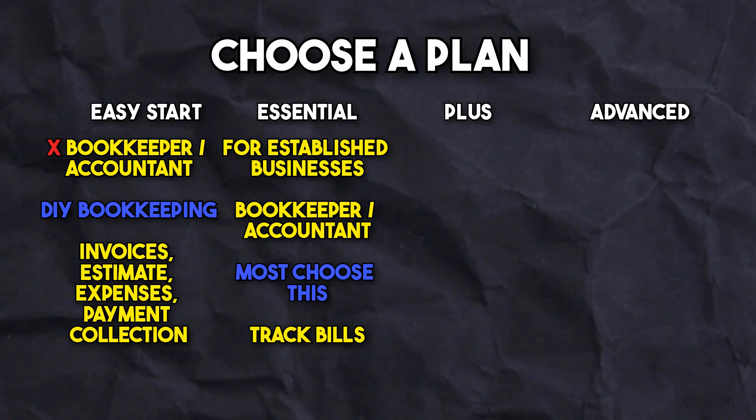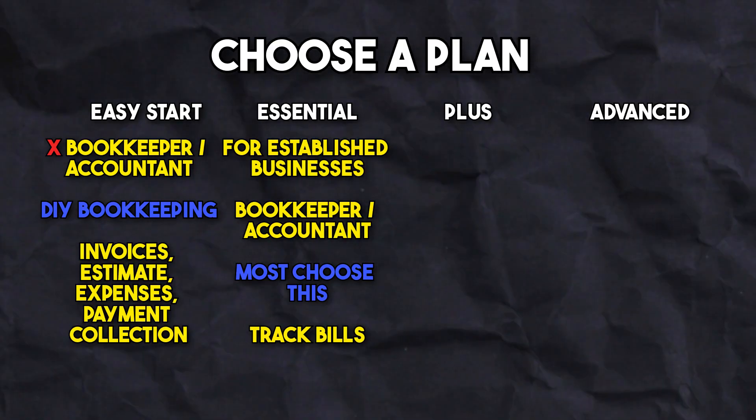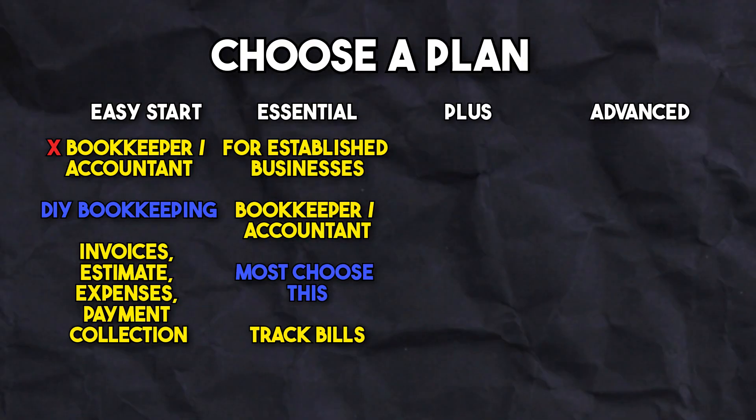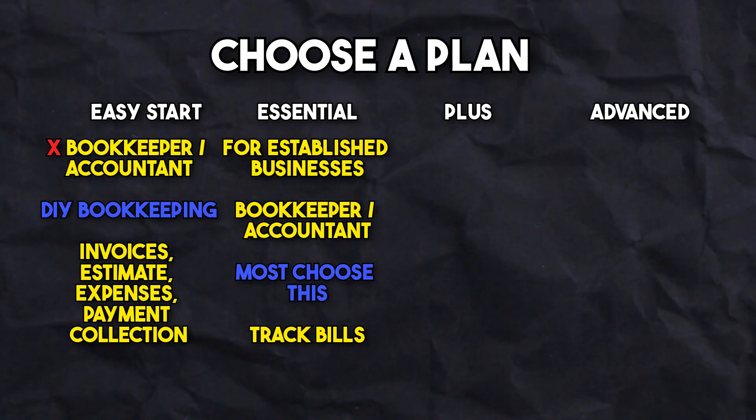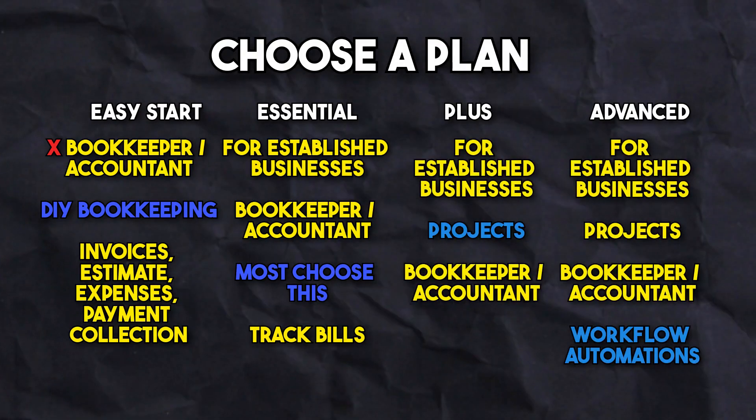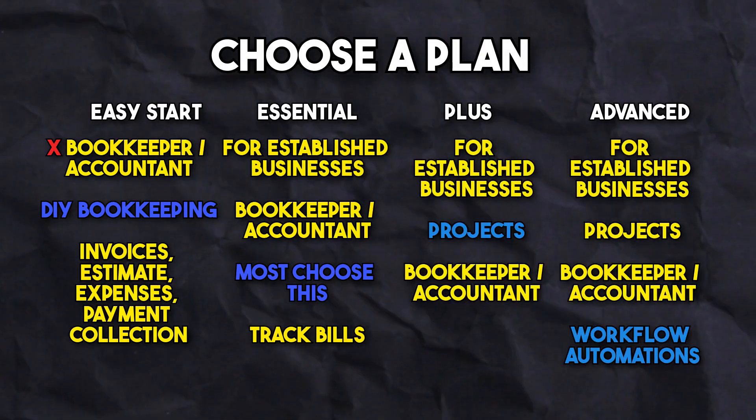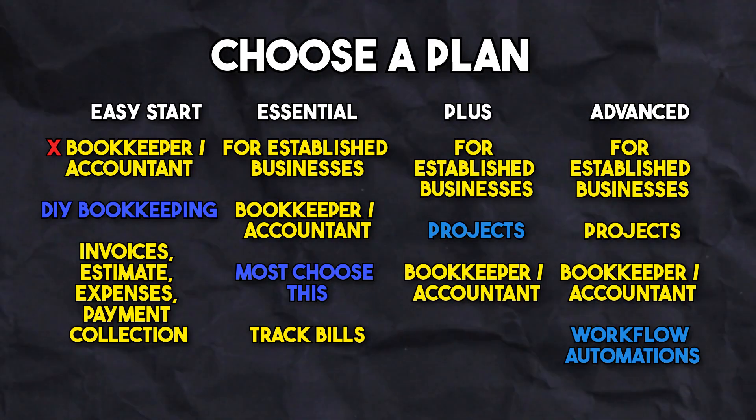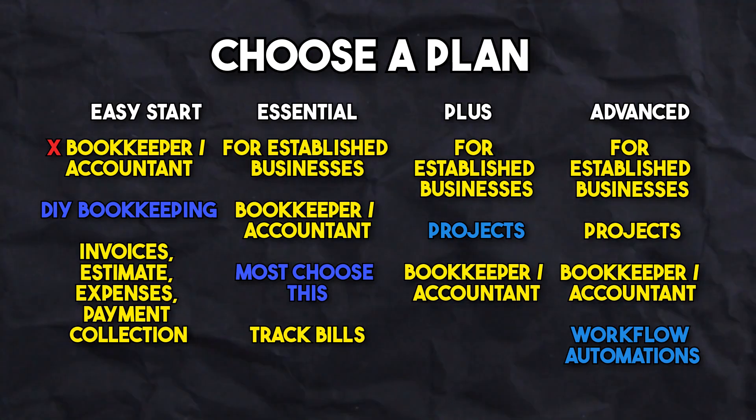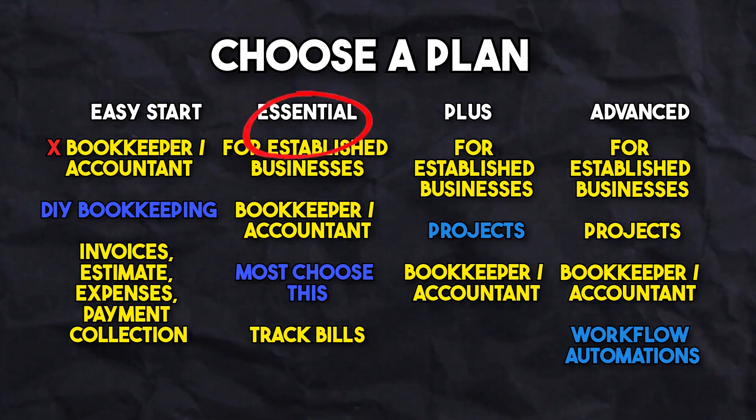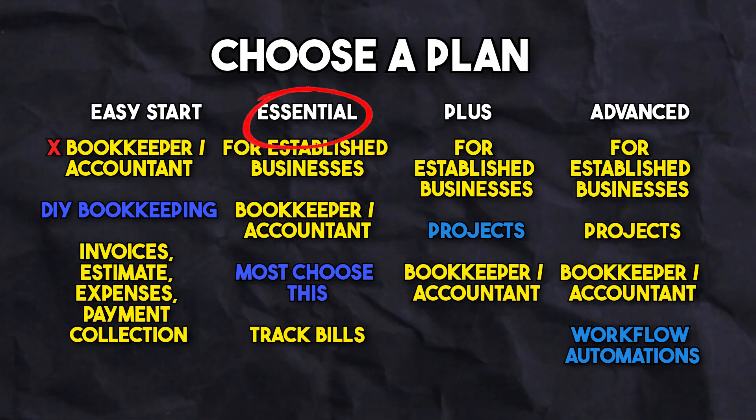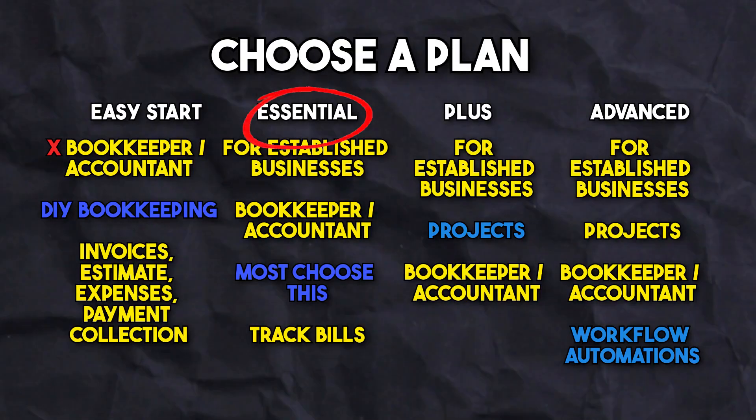For those who want to manage projects with customers and need automation features, the Plus or Advanced plan may be best. These plans are usually for well-established photography businesses with many moving parts. Our bookkeeping firm typically starts clients with the Essential plan, then advances them as needed as their business grows.